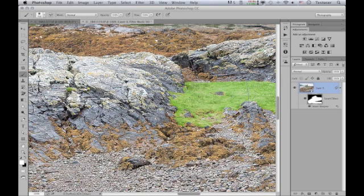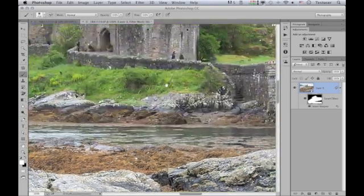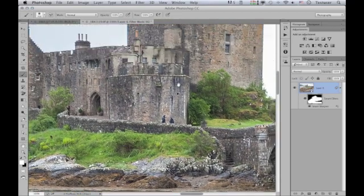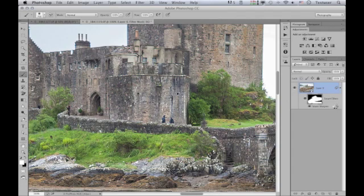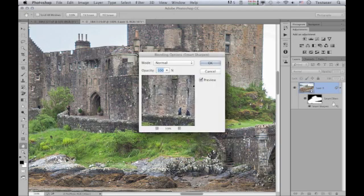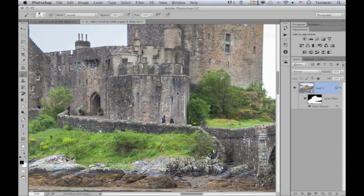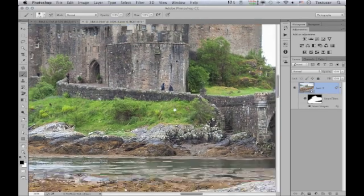Looking at the picture in close-up, down here it's a bit too strong, whereas up here it's looking okay but maybe still a little too much. I'll double-click on the blending options button to reduce the opacity to a slightly lower amount, so the filter effect isn't quite so strong, then click OK.